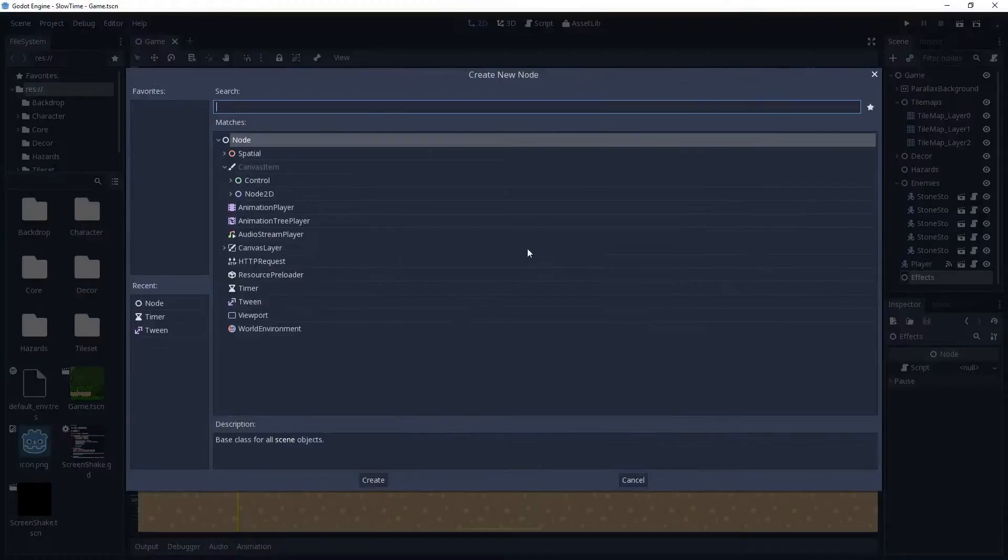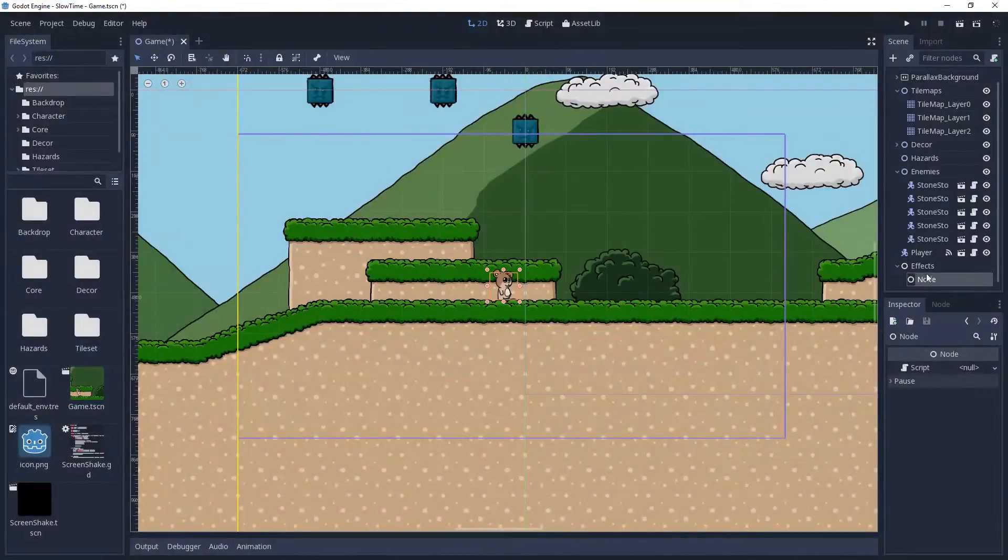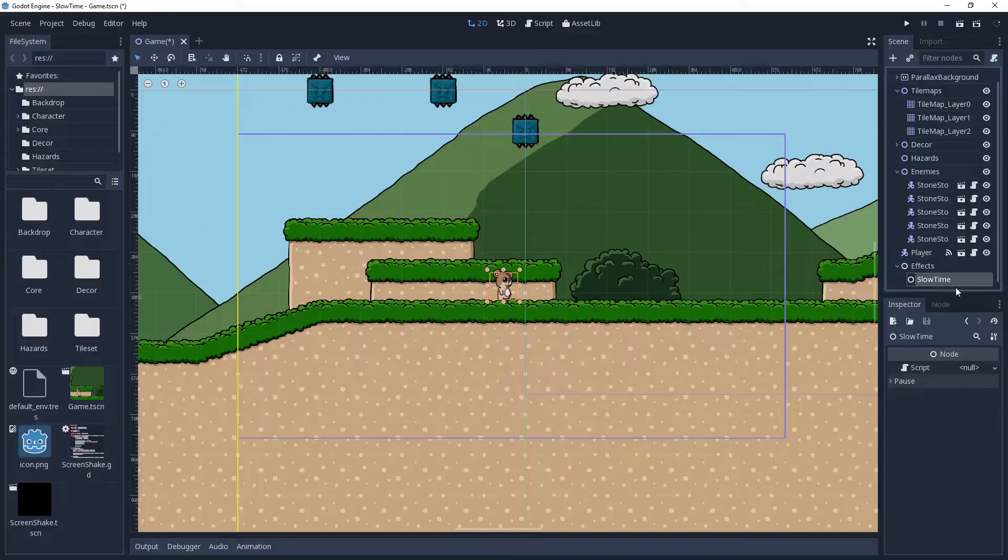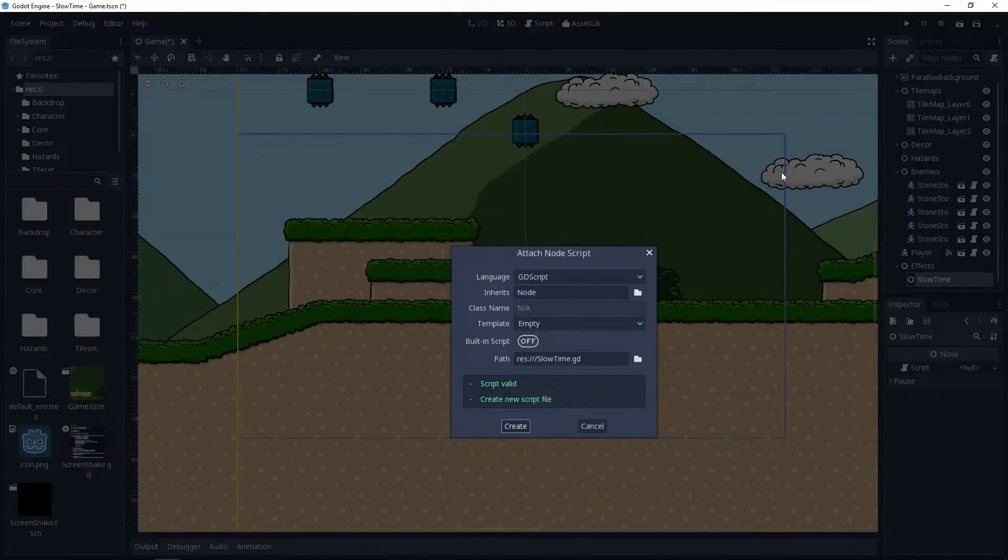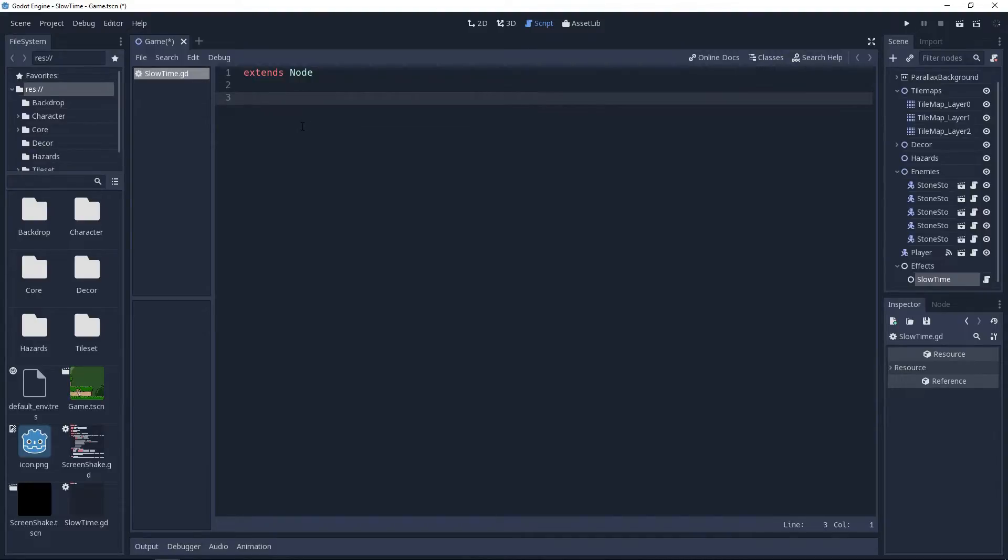We're going to be adjusting the engine's time scale to achieve the slow motion effect. This will adjust the rate of the in-game clock, which will affect things such as timers, tweens, and the delta parameters of the process methods. This means we will not be able to use a tween node effectively, so we're going to have to do our own easing calculations.